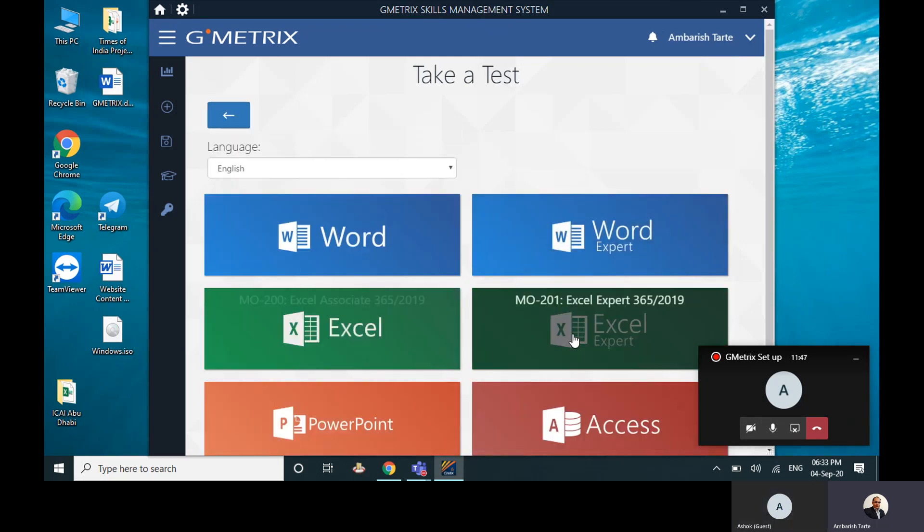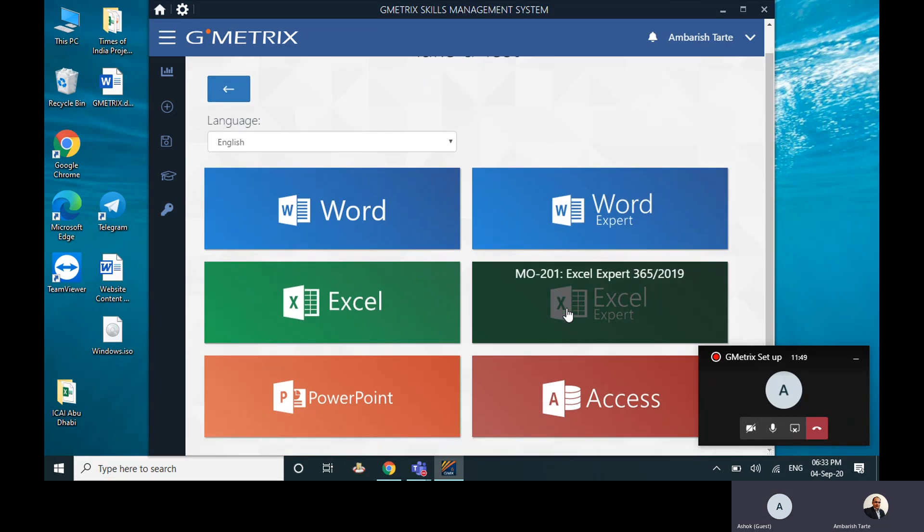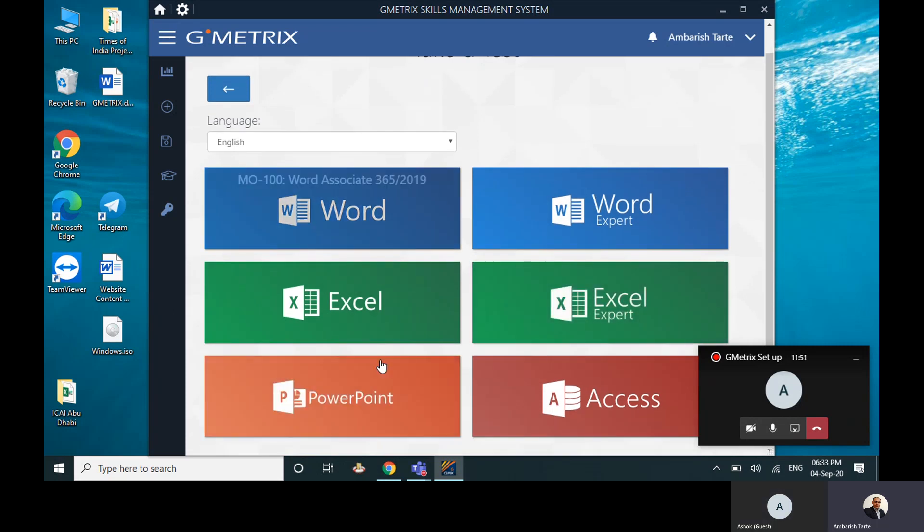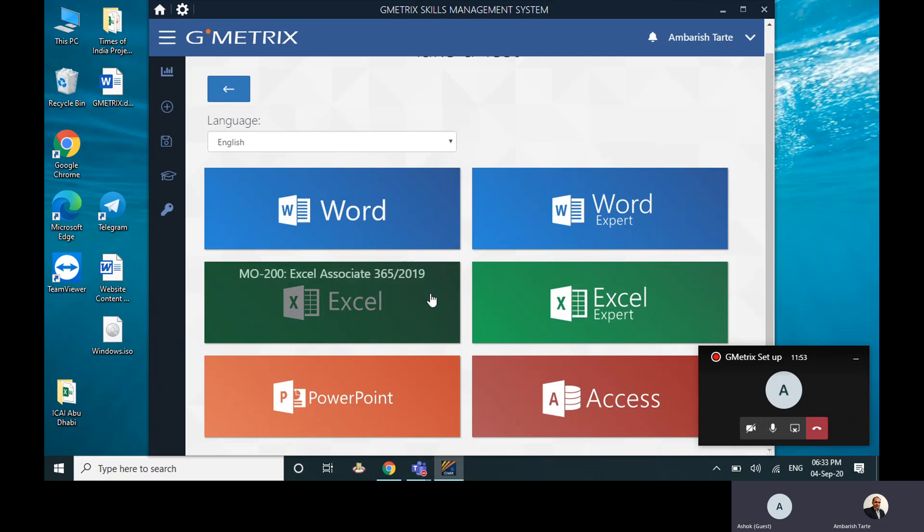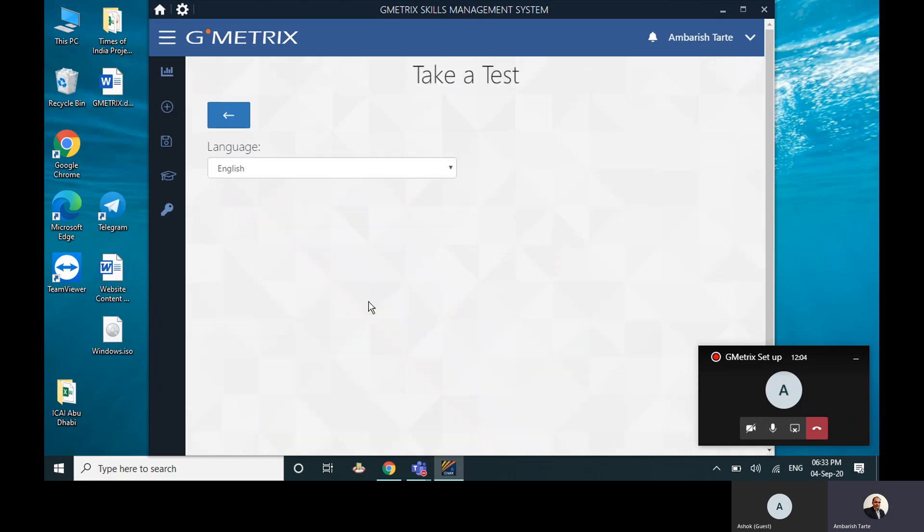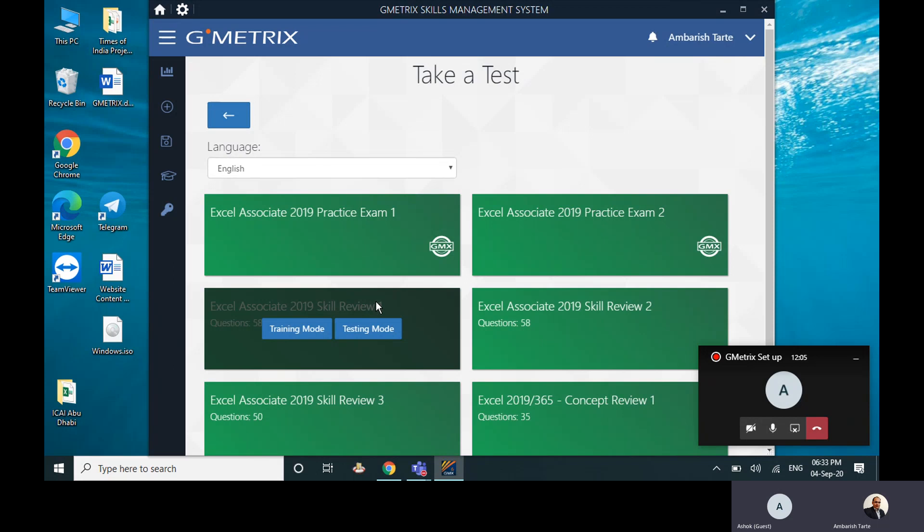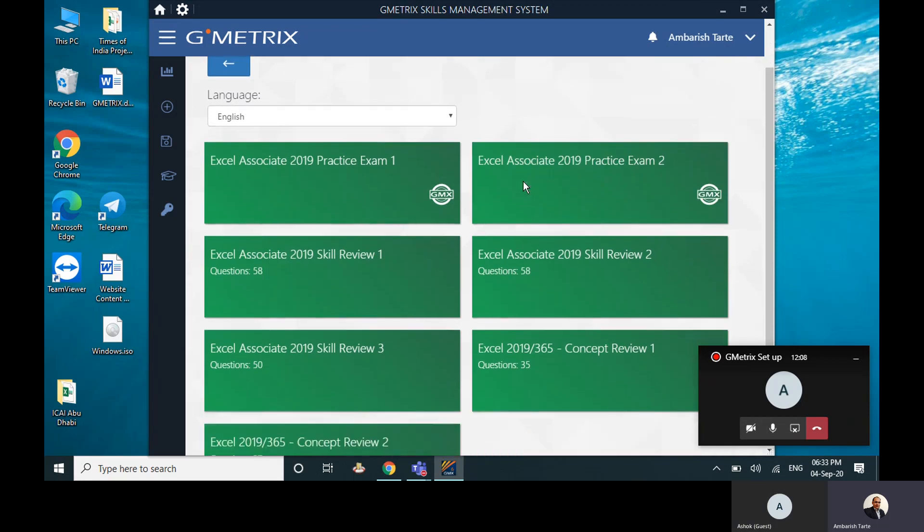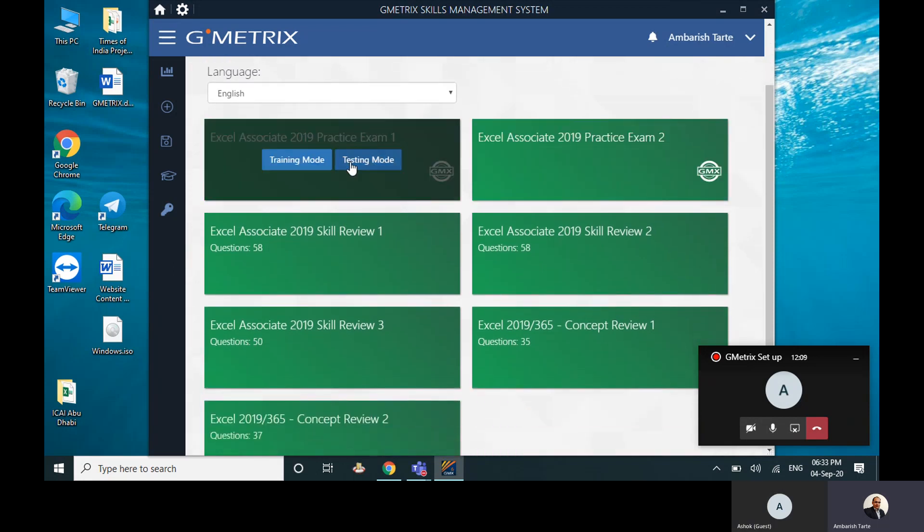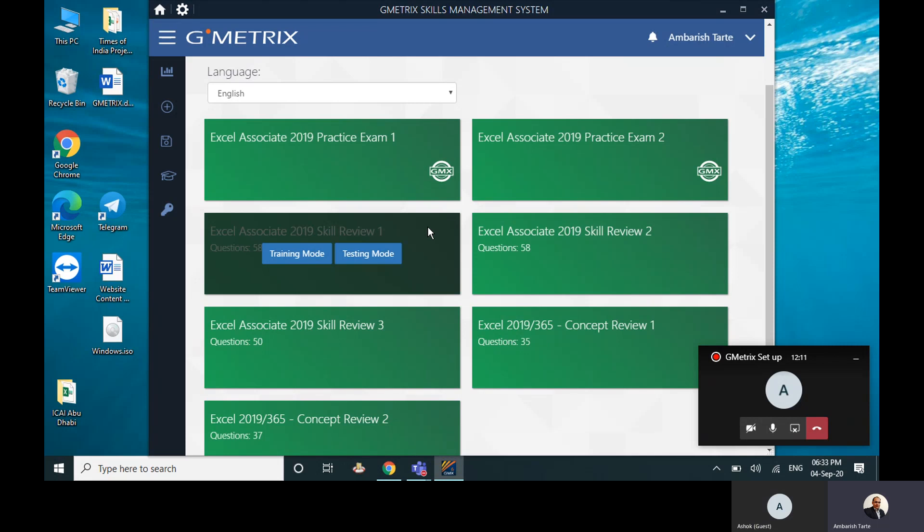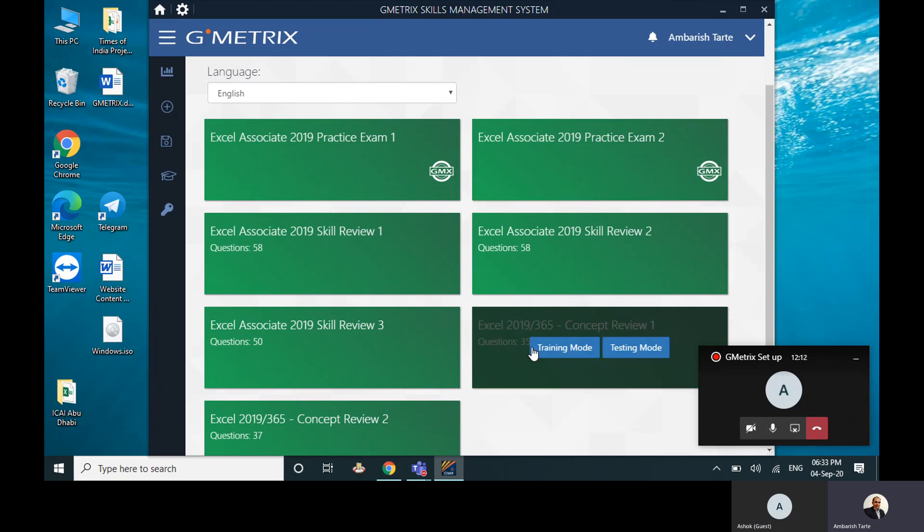See, it's not only for Excel, it's for PowerPoint and Word also. I think Outlook is not available, but that's fine. So I will click on—let's take an example—I will click on Excel Associate, for example.